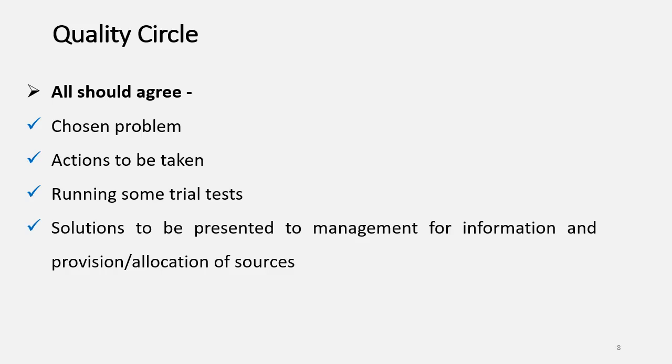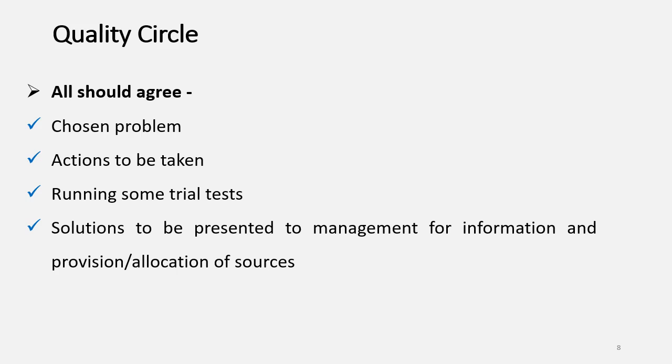The solutions for the problems which are under discussion needs to be presented to the management for information purpose, and as management, if agreed, then they are going to provide or allocate the resources.